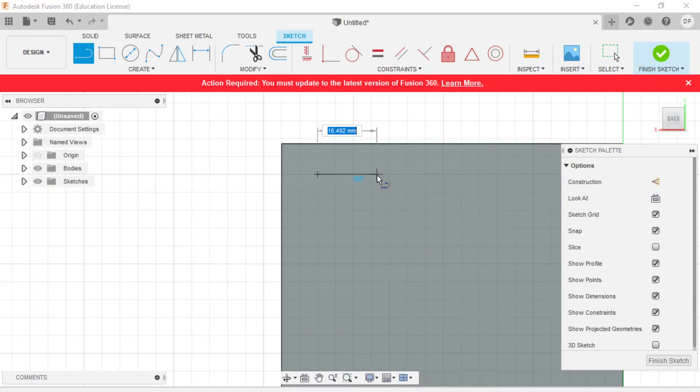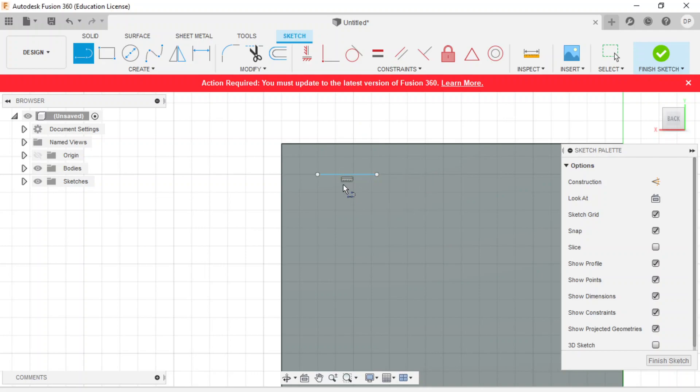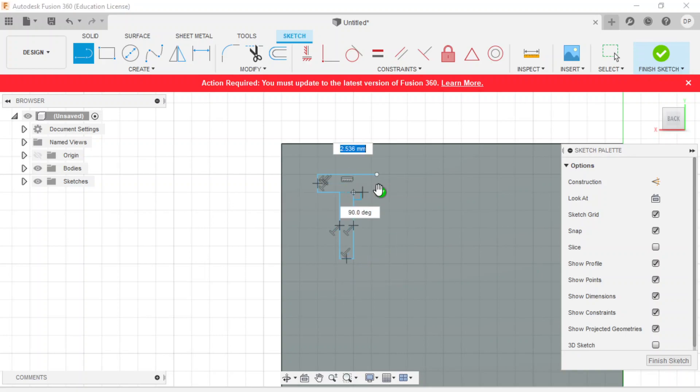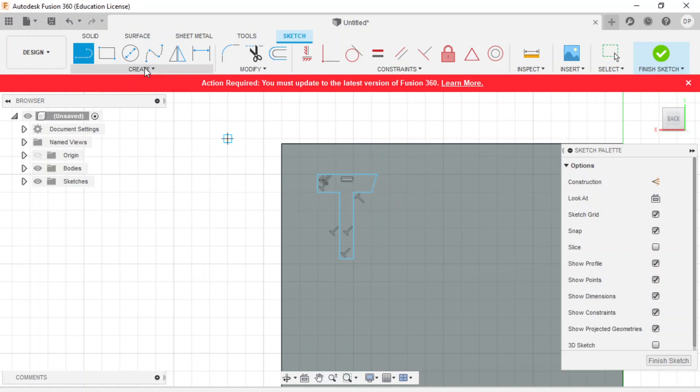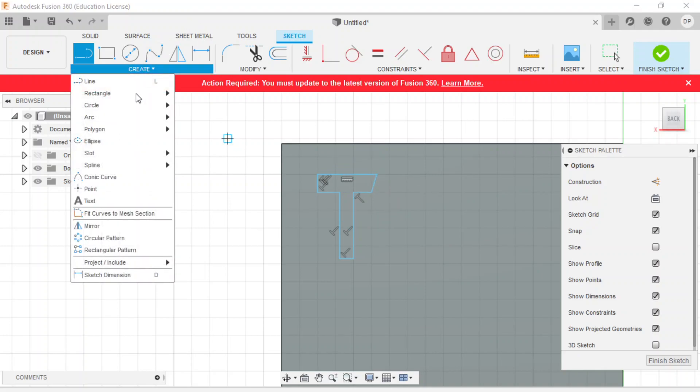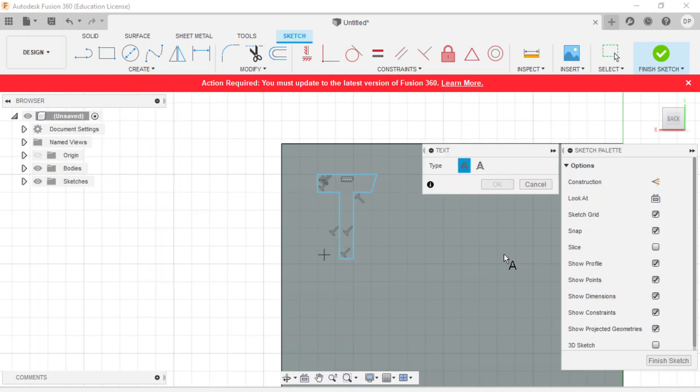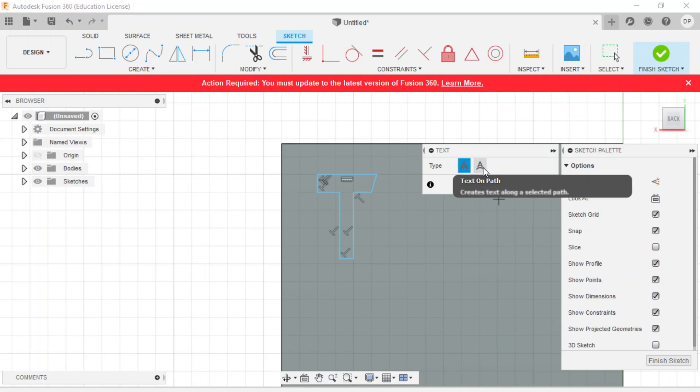We can draw our letters manually, even though it's really annoying. That's not a very efficient way of doing our shapes. Or we can go to create and use the text function. We can pick our text, do a single text or text along a path. If you want to have a curve text that follows something, you can do that. But let's just do a plain text for now and press OK.